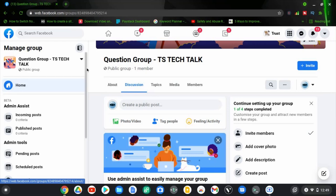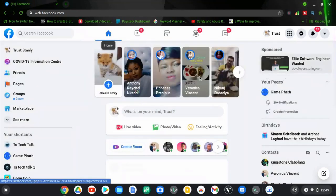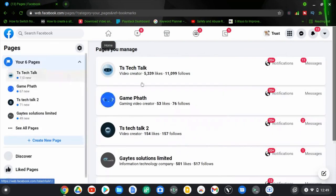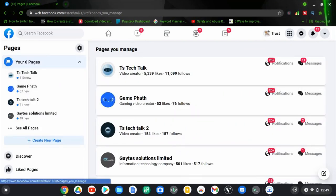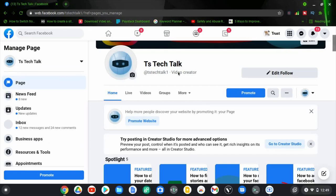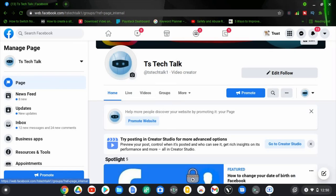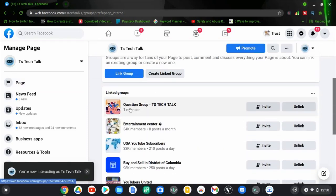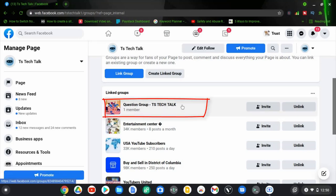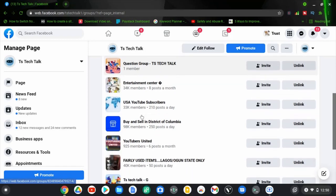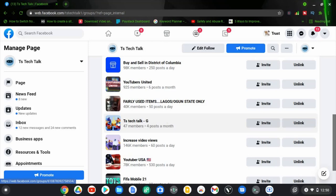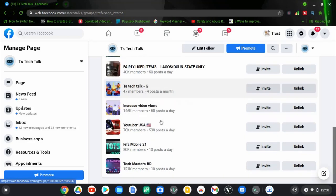I need to go back to the page where I started — Trustan Stanley — to show you that the group is already linked. Click on Pages, wait for it to load, then click on TS Tech Talk, which is my main page. Once it has loaded, click on the Group section again and you should be able to see all the linked groups. Scroll down a little — there you go, this is the Question Group I just created, and you can see it has been linked. I already have one member and can click 'Invite' to invite more people.